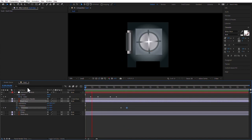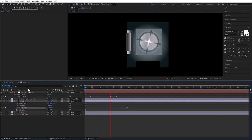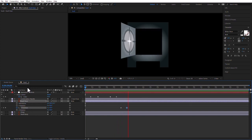So this is what we have so far — the combination is being entered, and you're in charge of the timing. This might be a little too long, but that's okay. When it finishes, the door opens and we're good.